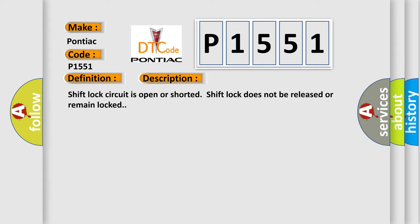Shift lock circuit is open or shorted. Shift lock does not be released or remain locked.